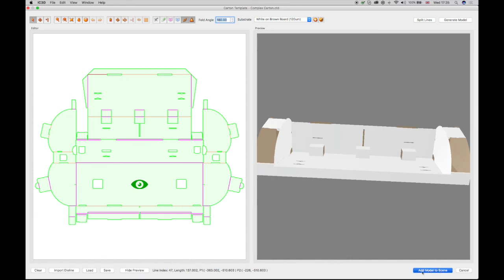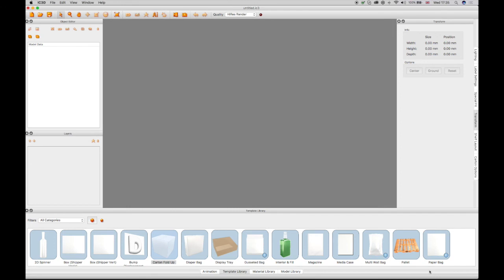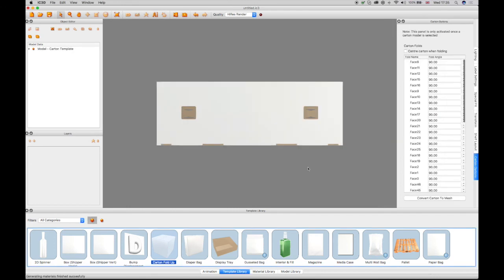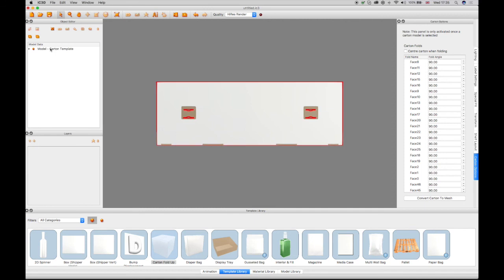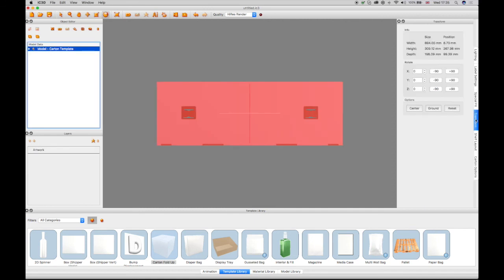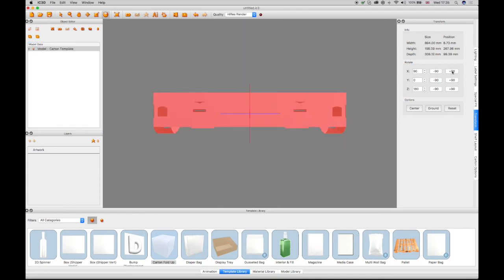The model is now correctly folded in the preview and can now be added to the 3D view using the Add model to the scene button. The selected face is showing at the front. The model can now be transformed using the rotation functions in IC3D Suite as desired.